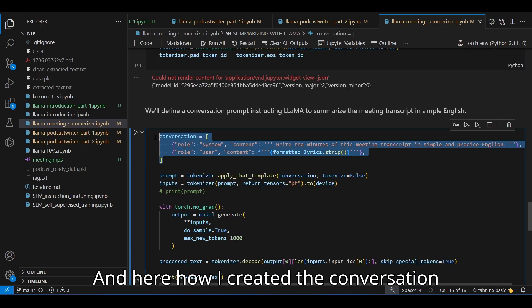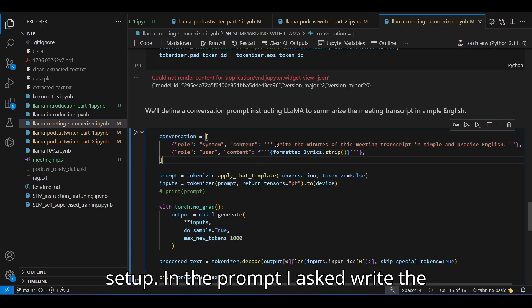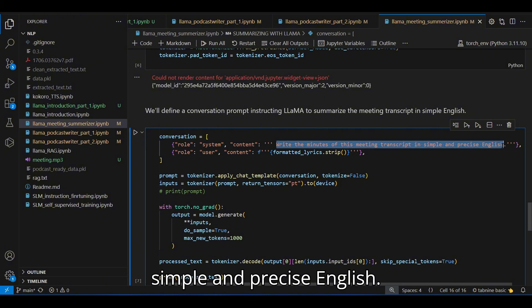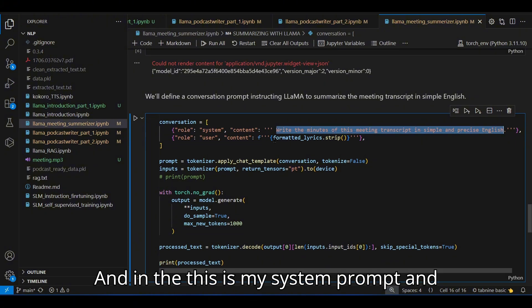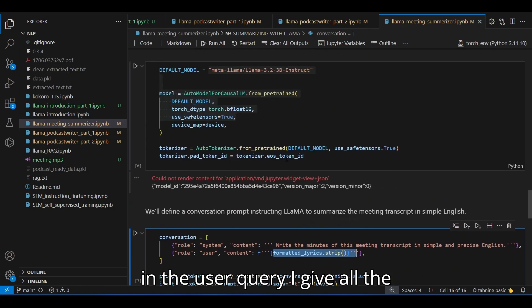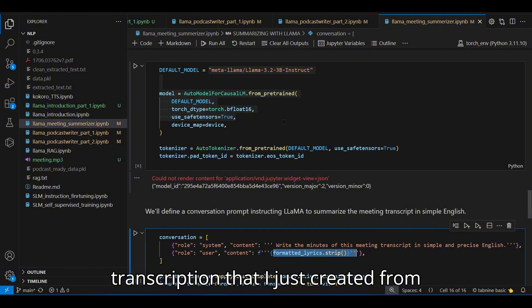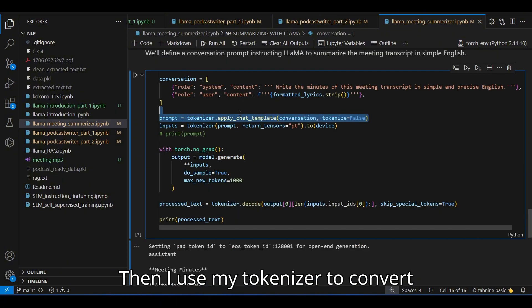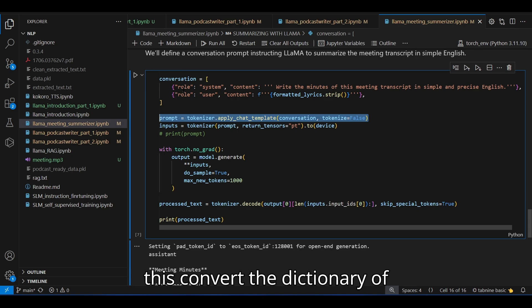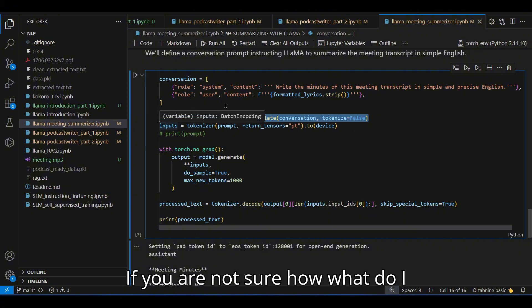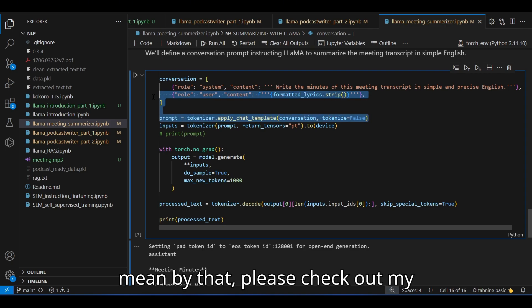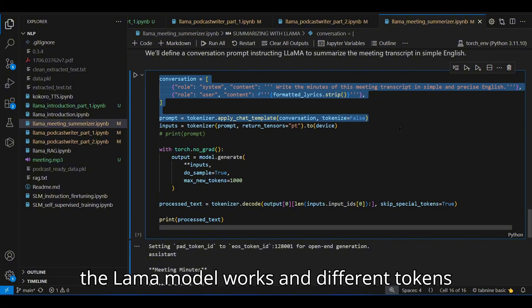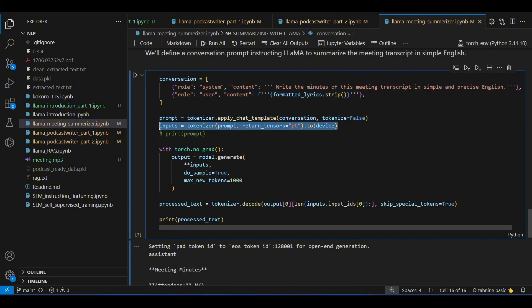And here is how I created the conversation setup. In the prompt, I asked to write the minutes of this meeting transcript in simple and precise English. And this is my system prompt. And in the user query, I gave all the transcription that I just created from the Whisper model. And I used my tokenizer to convert this dictionary of conversation into actual prompt with different tokens.